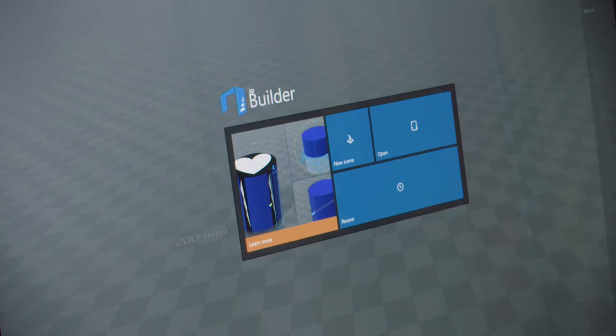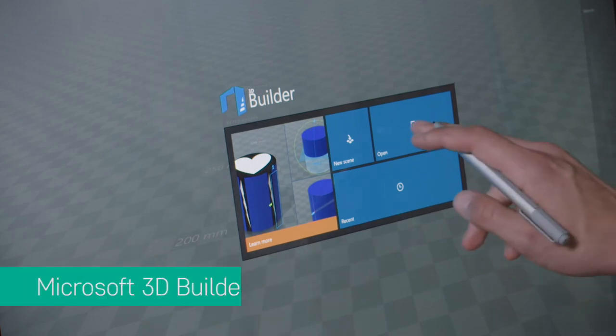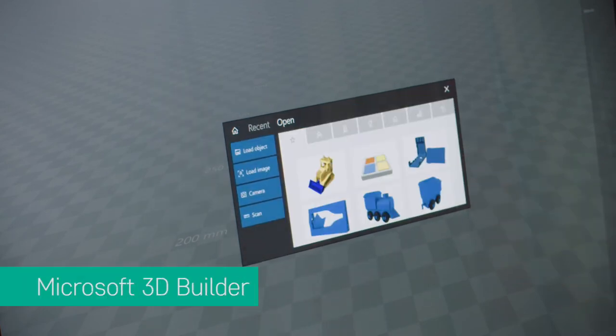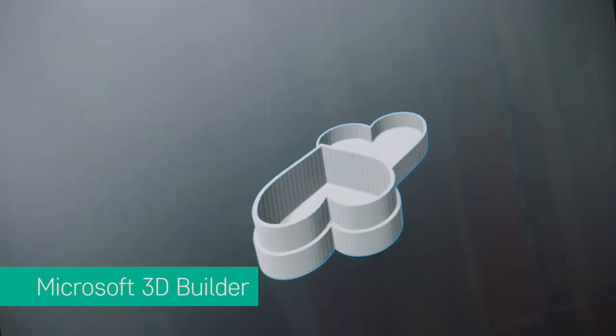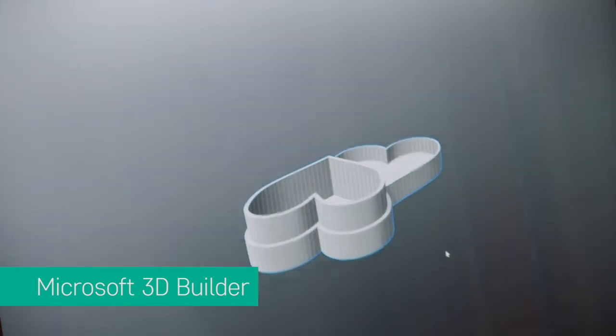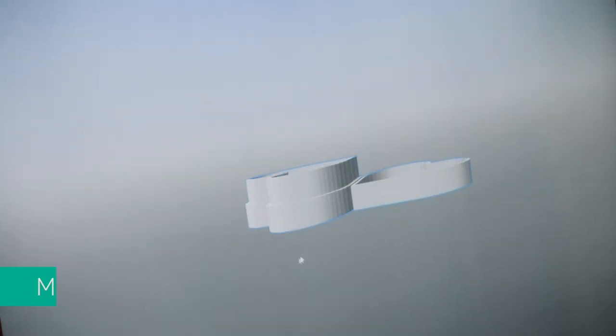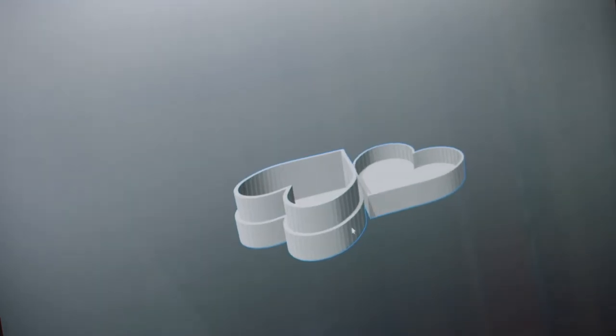If you opt to create your own design, using Microsoft 3D Builder is a great way to fine tune your 3D model before you print it from your Robo 3D printer.